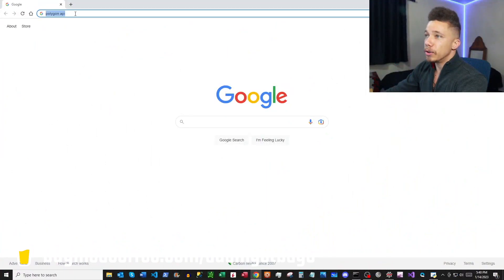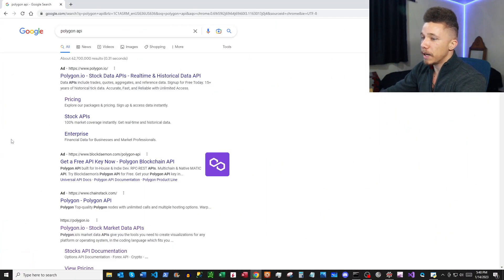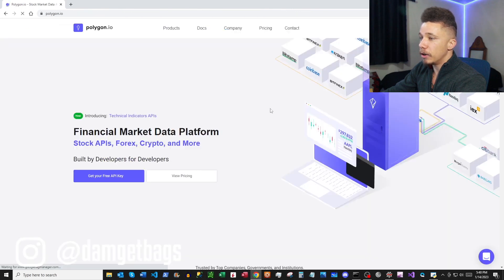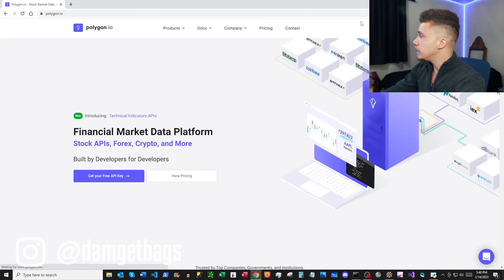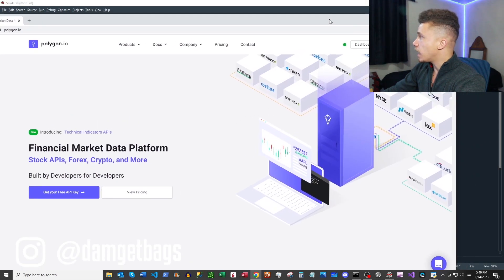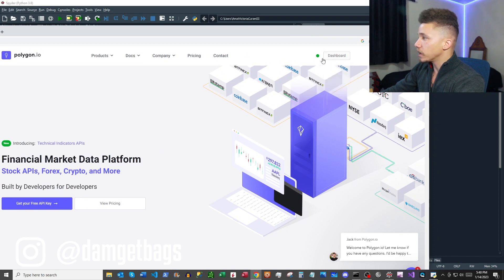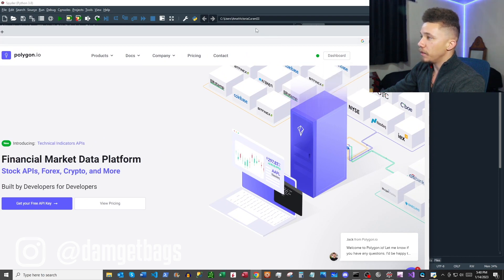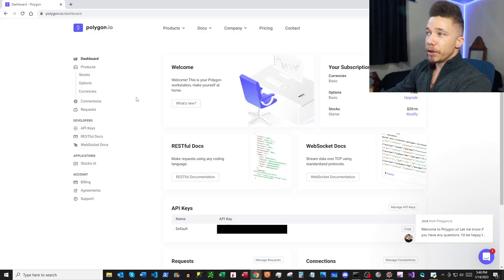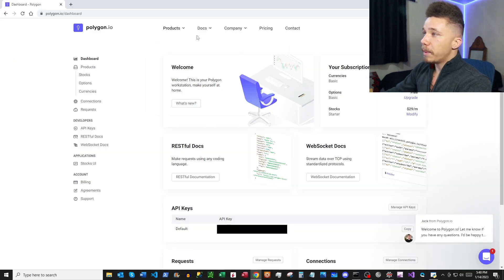To get started, Google search 'Polygon API' and their website is polygon.io. You can click in the top right-hand corner where you'll see 'Login' or 'Sign Up.' If you haven't created an account, it's free — you can get started there. Once signed in, here we are at our main page.